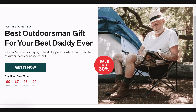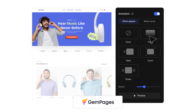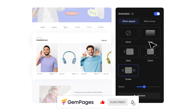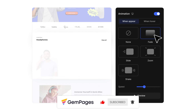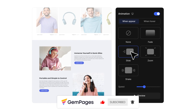Happy animating! This is the end of the video in the GemPages 101 series. I hope you like it. Don't forget to hit like, subscribe, and turn on all notification bells to learn more fundamental tips and advice to build a store that sells. Thanks for watching.